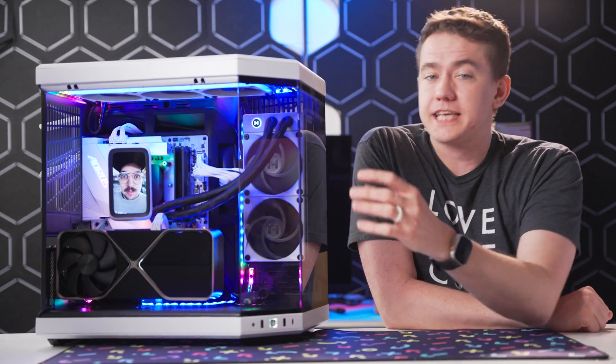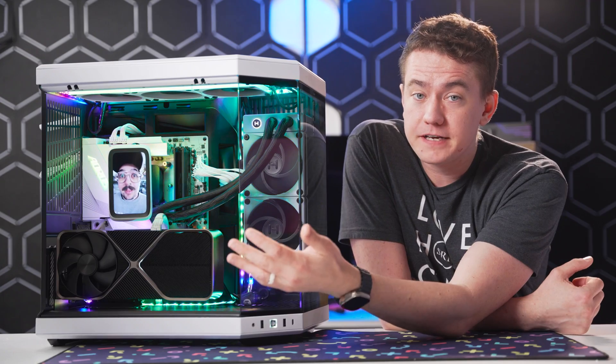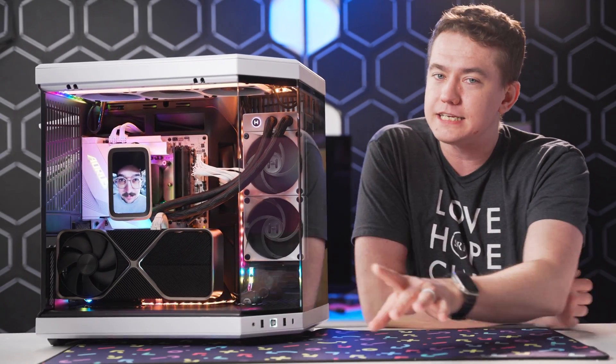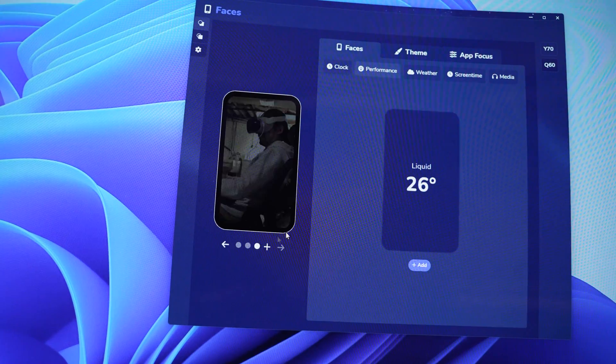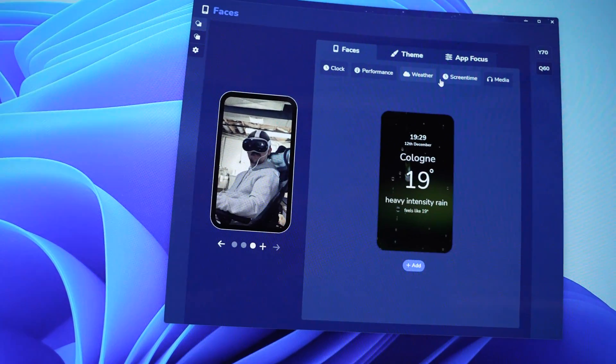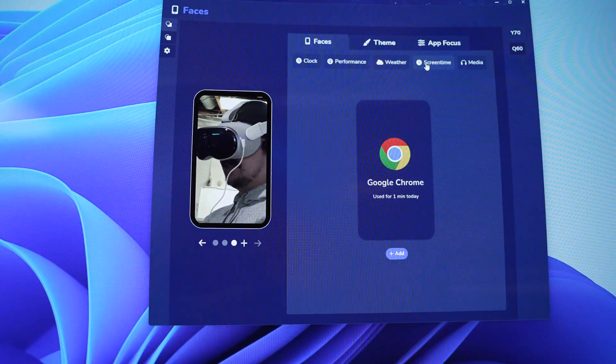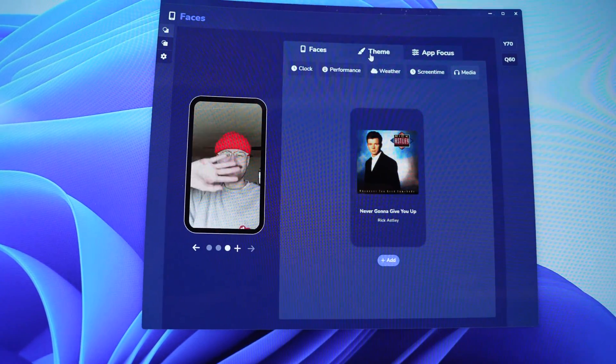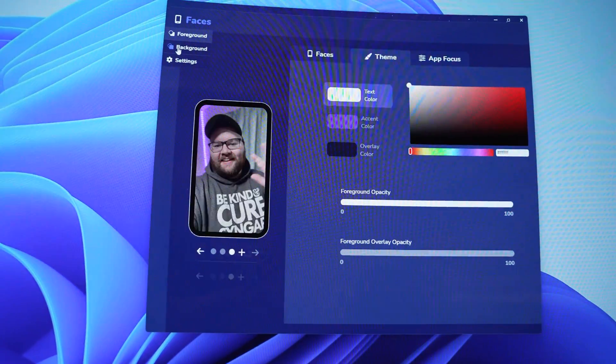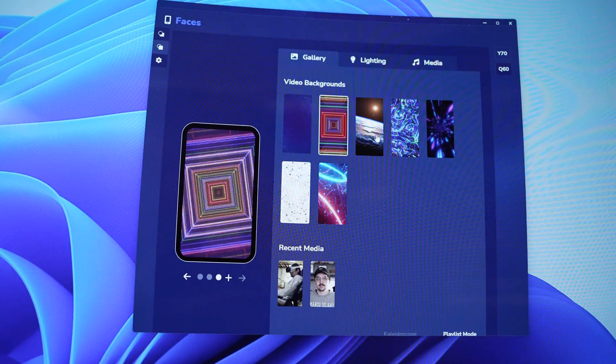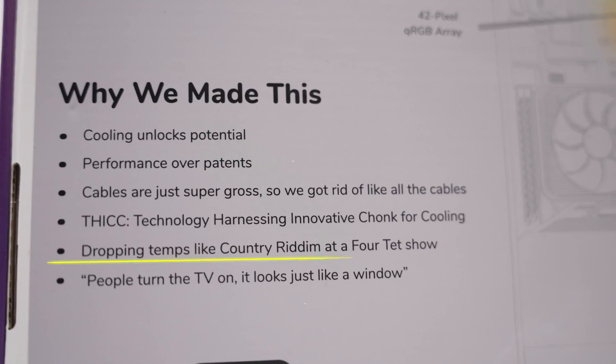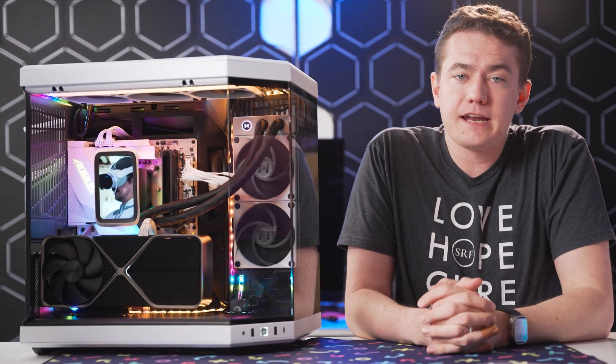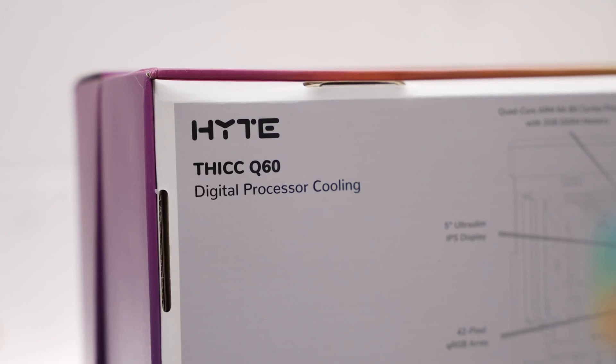Because capturing and displaying all of my employees in the screen is easily done through the Haite Nexus software, which is exactly where you find all of the lighting configurations and fan curves. Setting the unicorn puke or making sure that the Thicq Q60 is running at the fastest speed possible to make sure the temps drop like country rhythm at a Fortet show is super simple. And yes, I did have to Google that phrase to understand what it means, which shows you that the Thicq Q60 is definitely cooler than I am.